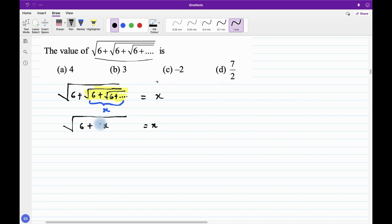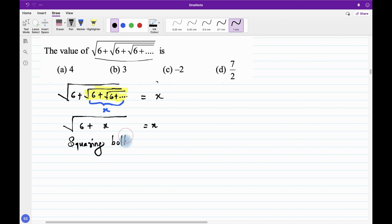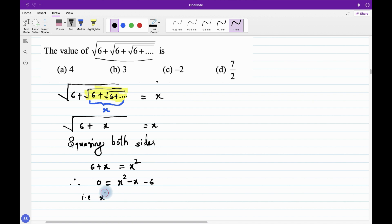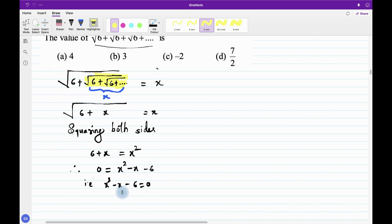Now I don't want the root, so to solve for x we need to remove it. Squaring both sides: on the left hand side the root goes away and we get 6+x, and on the right hand side we get x². Taking the terms to one side, we get the quadratic equation x²-x-6=0.